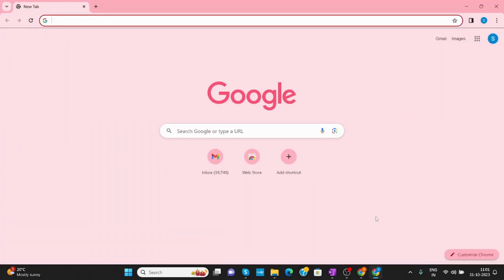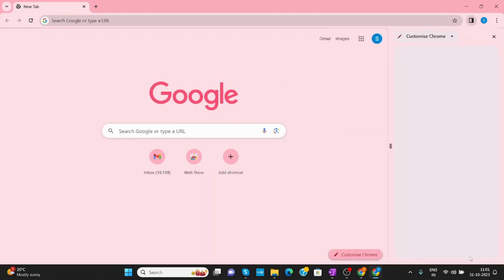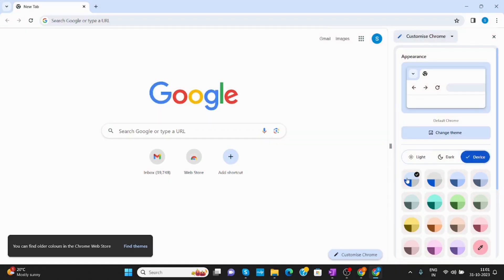You will get the option of Customize Chrome. On the right-hand side below you can see Customize Chrome. Now from here you can change colors like these.